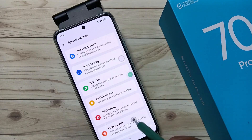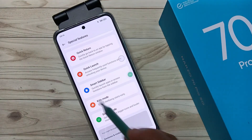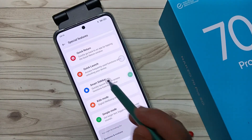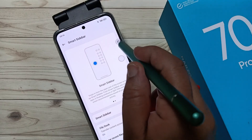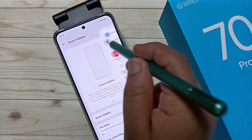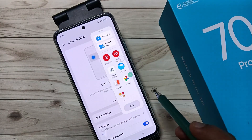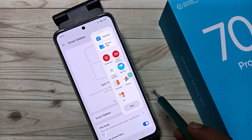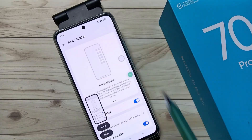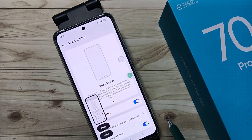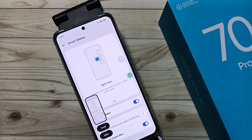To enable the smart sidebar, go to Settings, tap on Special Features, scroll down, and tap on Smart Sidebar. Enable it and you can see the smart sidebar on the right side. Swipe on the smart sidebar and tap on screenshot.